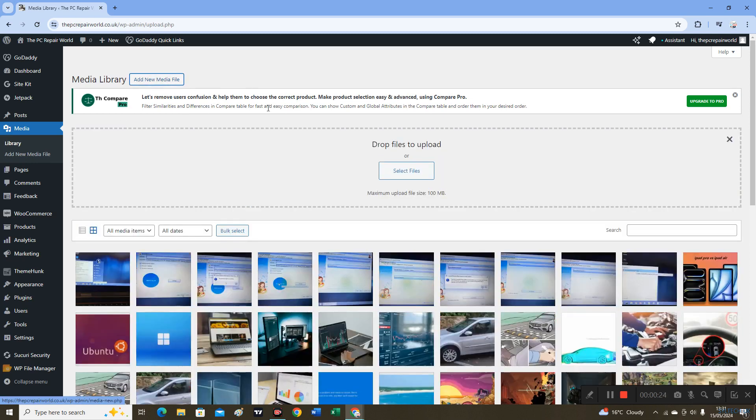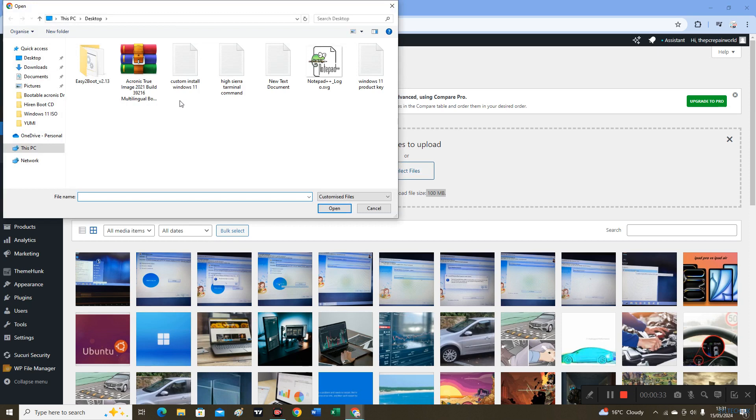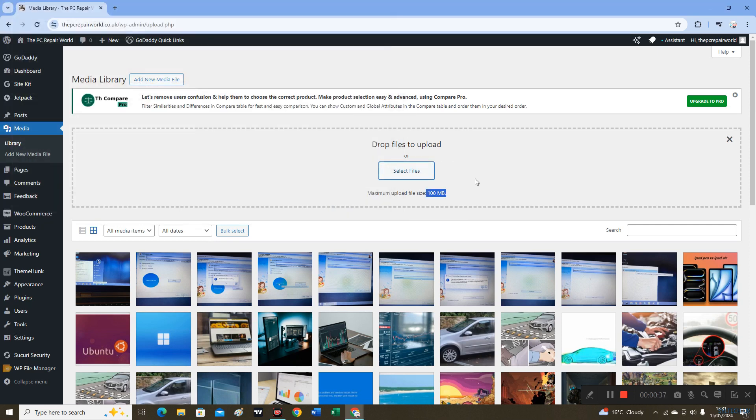As you can see, it's only 100 megabyte maximum upload file size. If I want to upload any larger files, it won't let me. So I will show you how you can update it to up to 5 GB of file size.